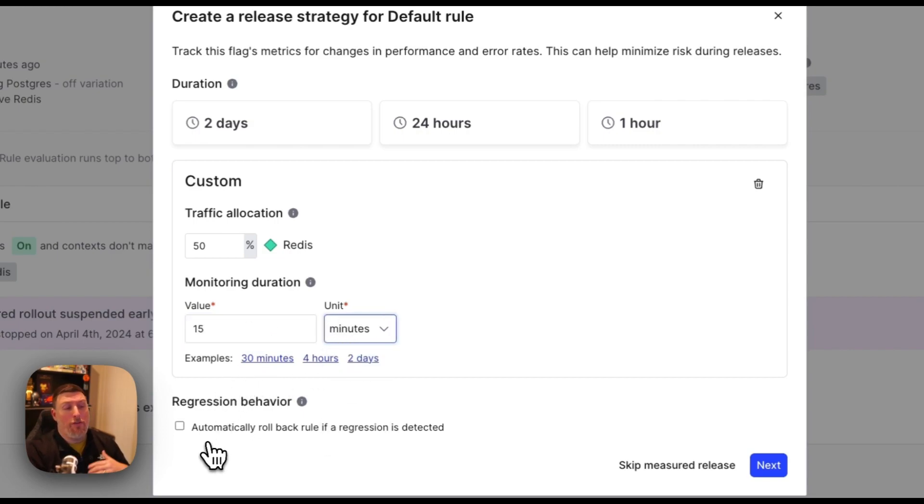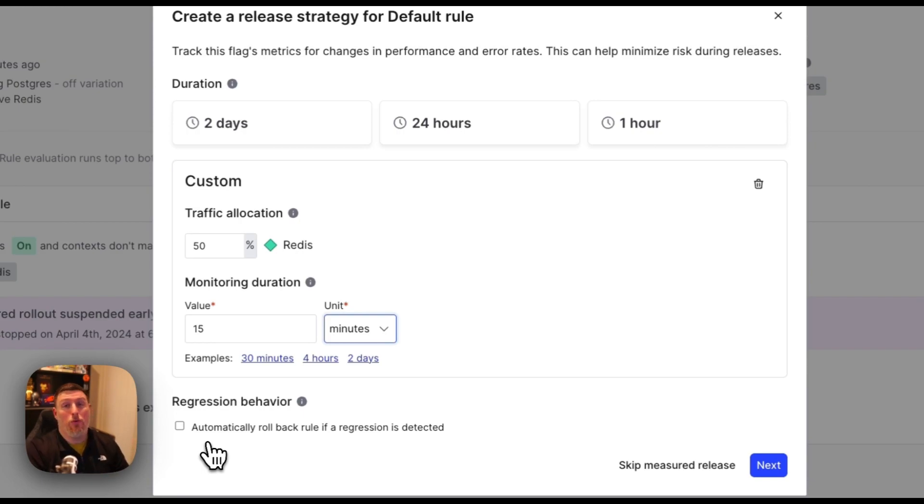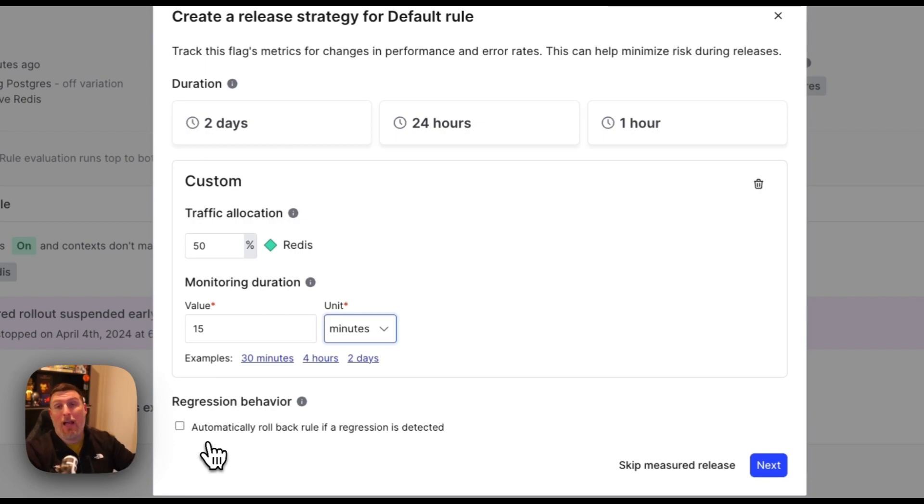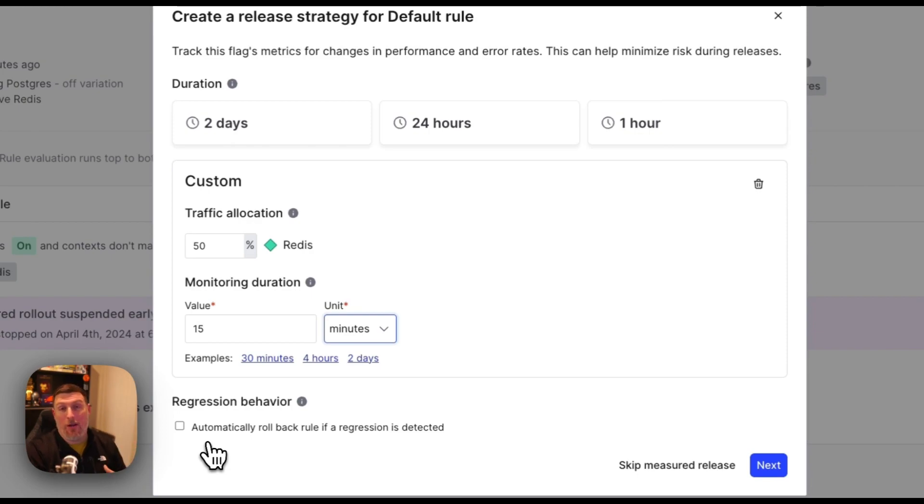I can also choose if I want to automatically roll back this feature if a regression is detected. A regression would be going way outside of the limits of that latency so maybe way higher latency than expected would be a regression or an increase in error rate would be a regression.